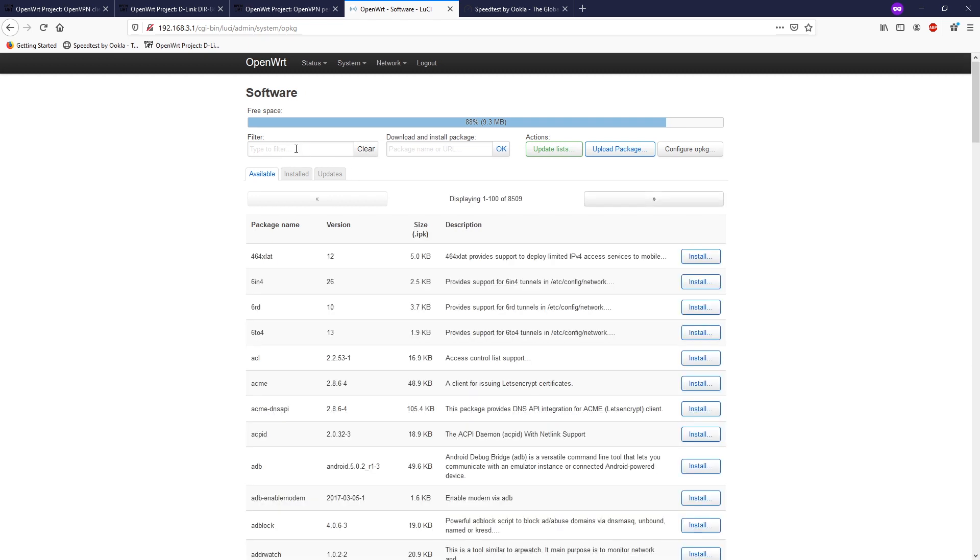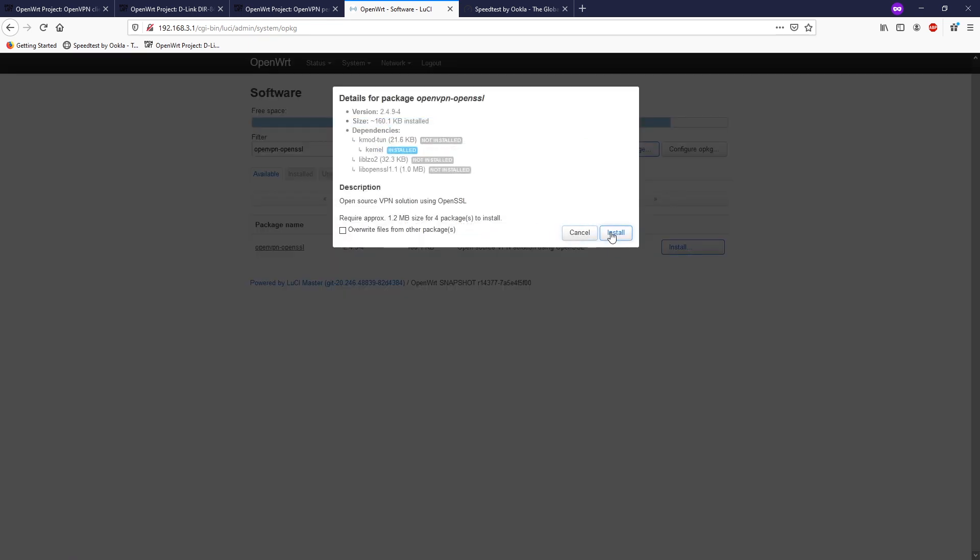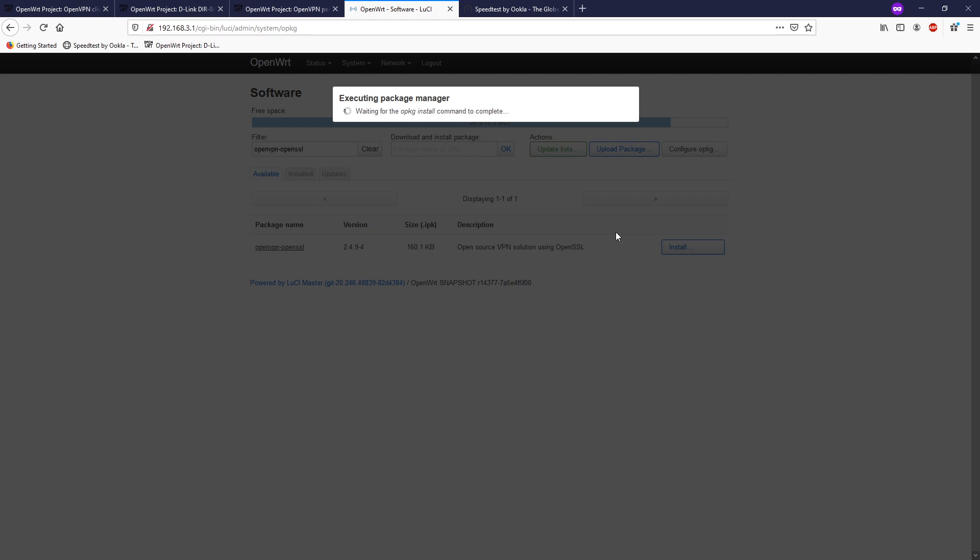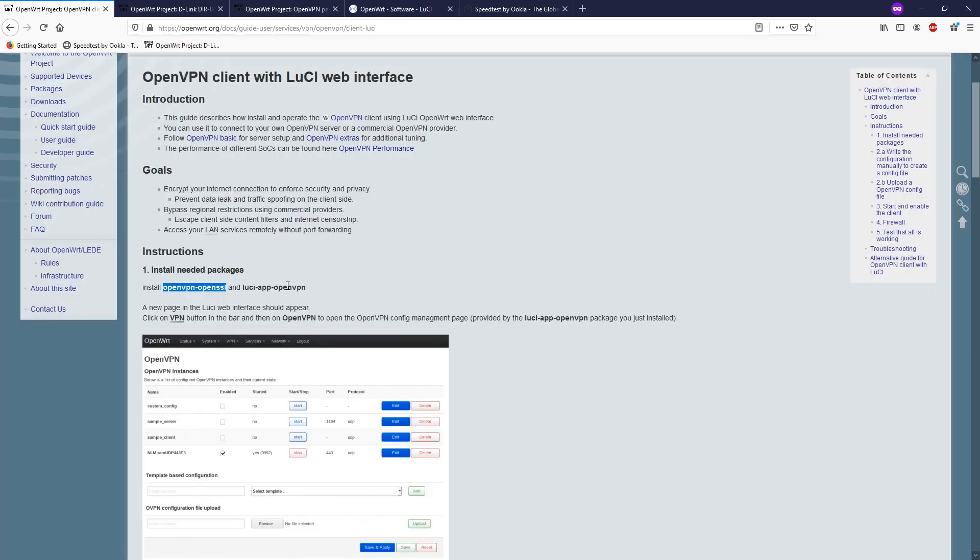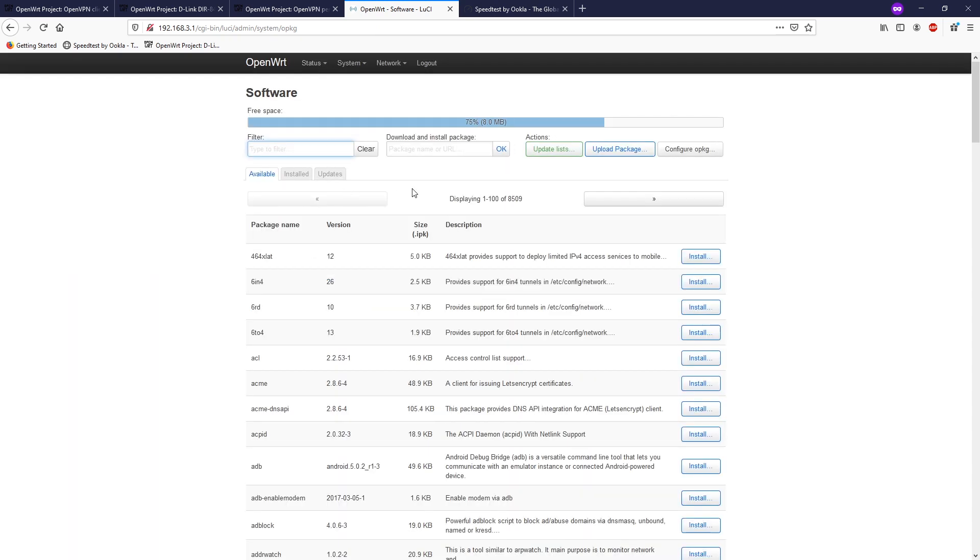Let's search for our package openvpn-openssl and then install. If you see some of the error messages saying that the kernel is not compatible, then you may need to update your OpenWRT software by looking for the table of hardware and find the latest version for your router. The first package has been successfully installed.